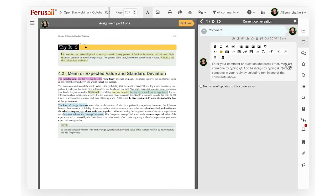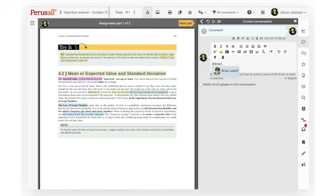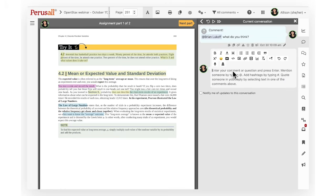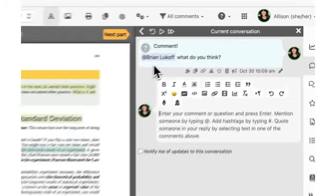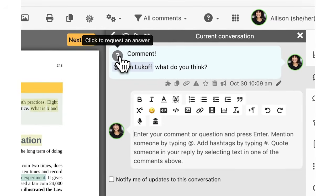Other students can now reply to this comment and begin a conversation. When commenting you can add other students to tag them in your comment. Click on the question mark icon if you want to tag your comment as a question.